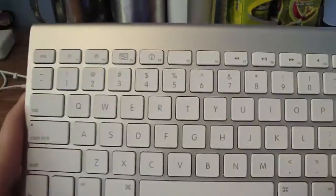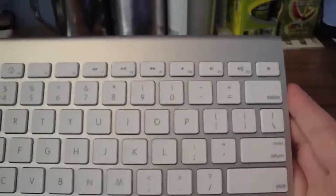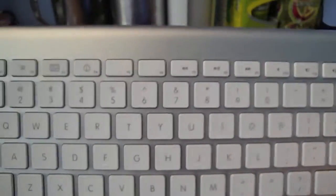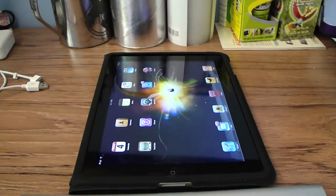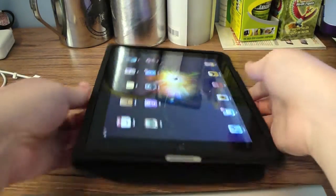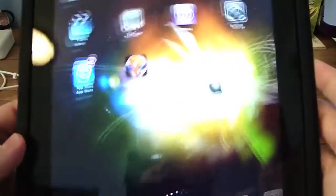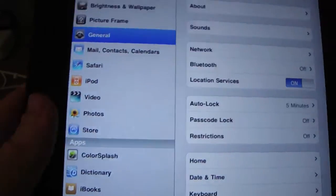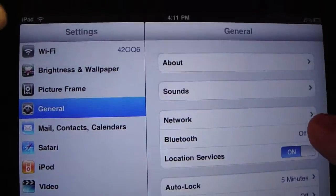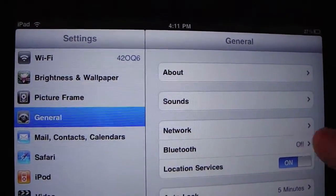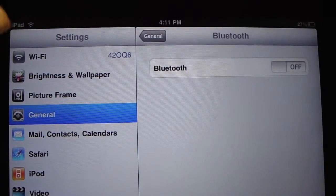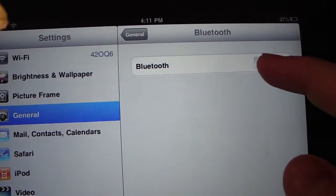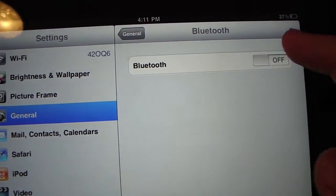This is the Apple wireless Bluetooth keyboard. I do not know if this works with other keyboards. What you're going to do is go to Settings, General, turn on Bluetooth.